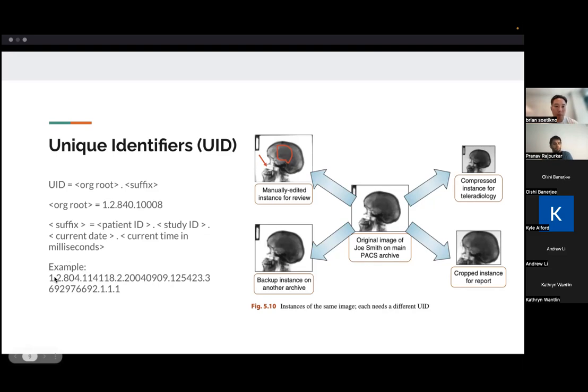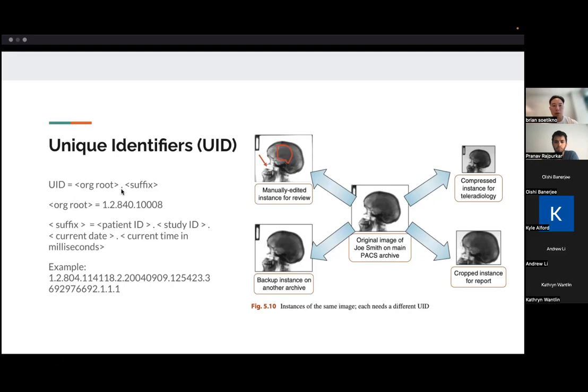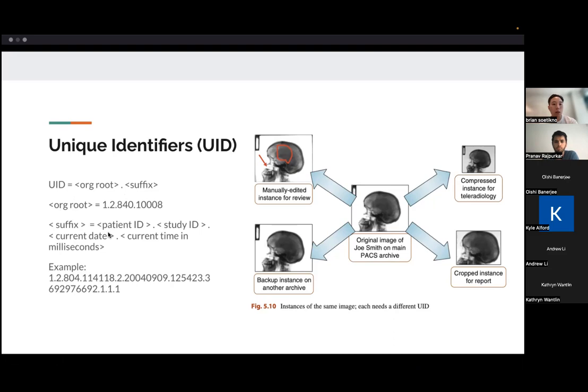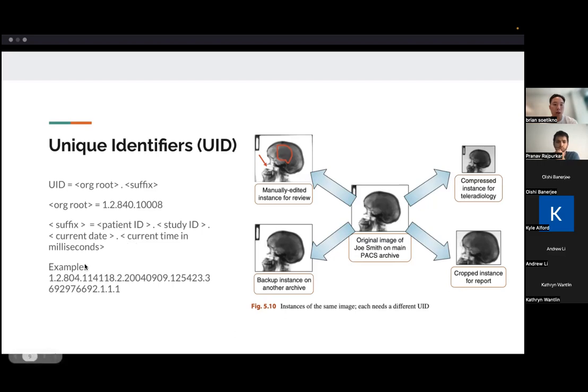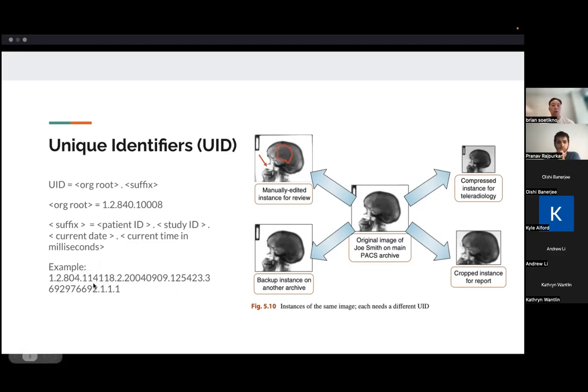And the way that the unique identifier is structured is you have an organization root and then a suffix, and then there's a period in between. And the organization root is this specific number. I'm not entirely sure why, but that's like a common number for all DICOM files. And then after that, you have a suffix, which may include the patient ID, study ID, current date, current time, and milliseconds, and that's what all these numbers mean after the initial suffix.